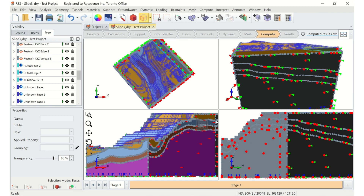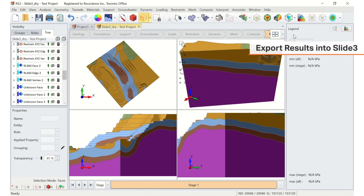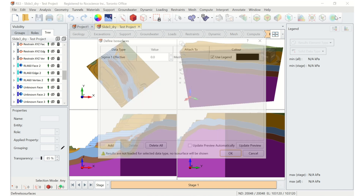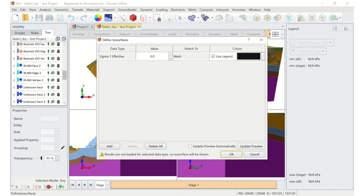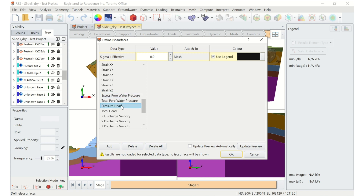Once completed, select the Results tab to view the results of the groundwater analysis. From here, there are multiple groundwater analysis results that can be exported from RS3 for use in Slide3. One option is to export the pressure head as an isosurface. To do this, select isosurfaces in the toolbar to add a new isosurface. Change the data type to pressure head and the value to 0, then uncheck Use Legend so you can change the color to blue, then click OK.